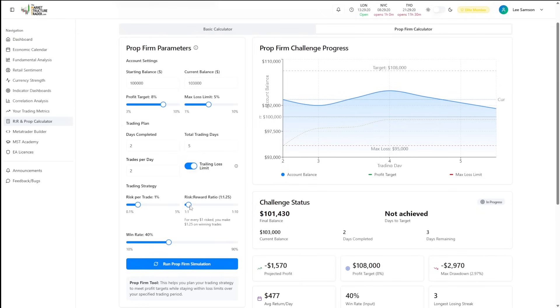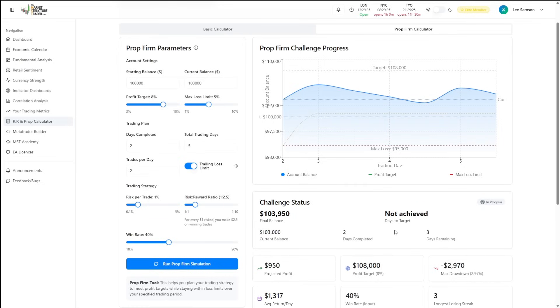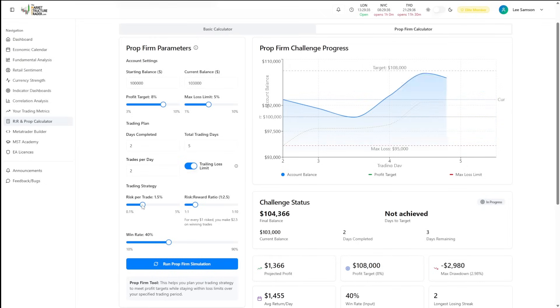However, if we were to let those trades run a little bit longer and go to 1.25%, we're still going to be in that evaluation and not passed. So what we could do is keep our win rate the same, and maybe for the last three days of the evaluation, up our risk.